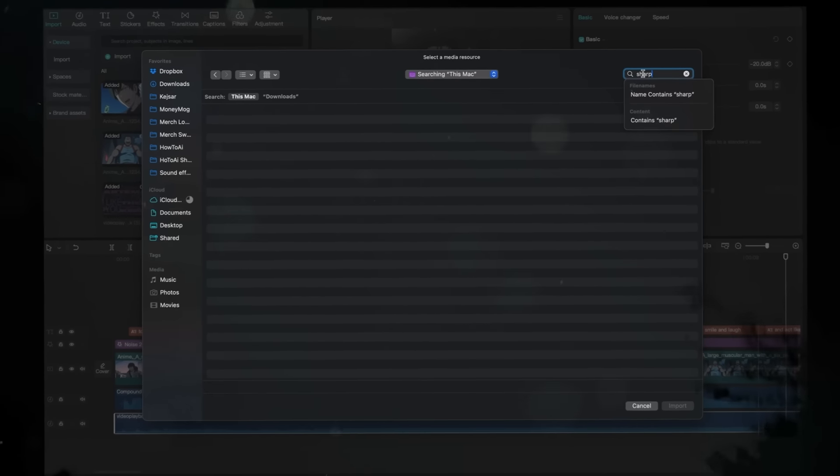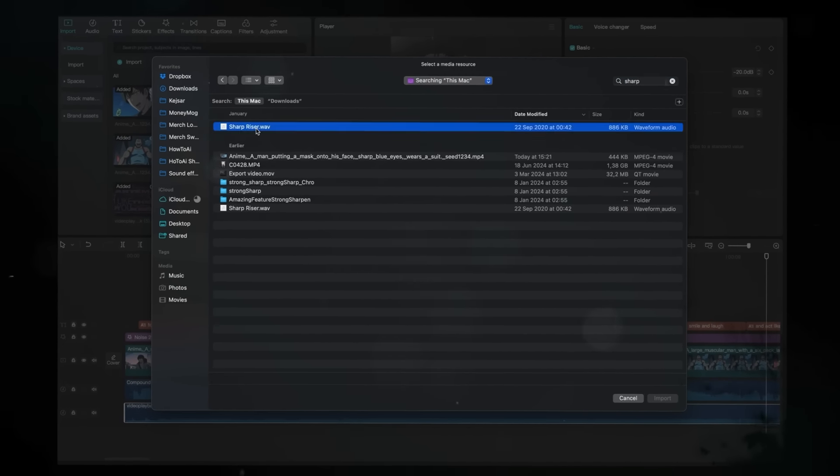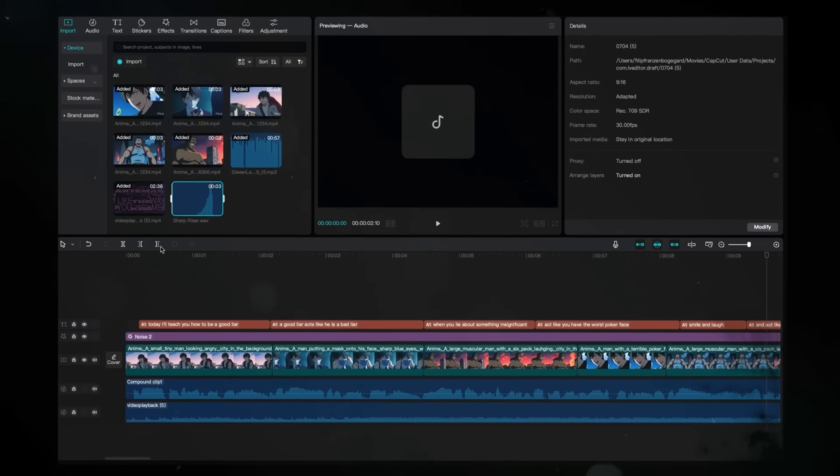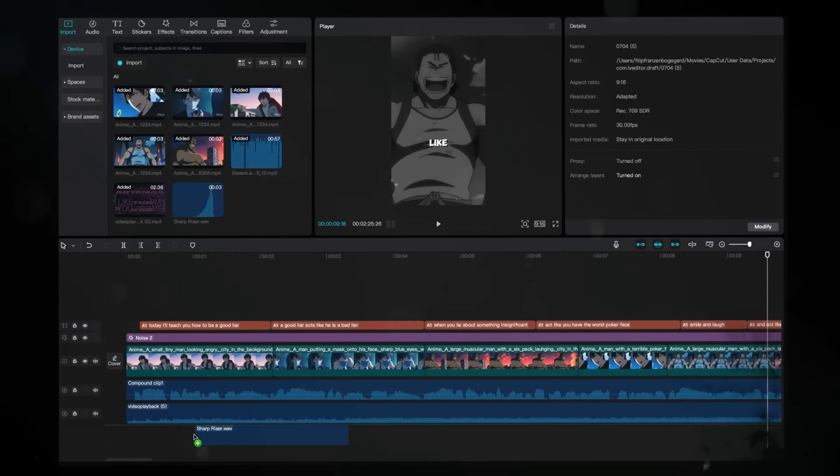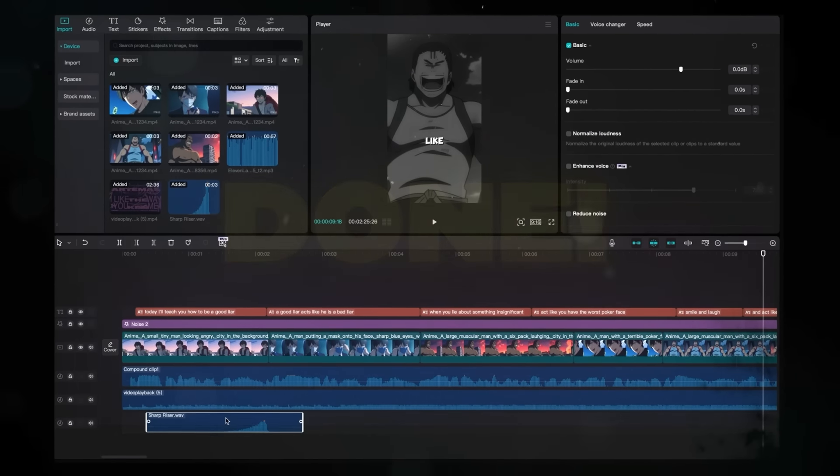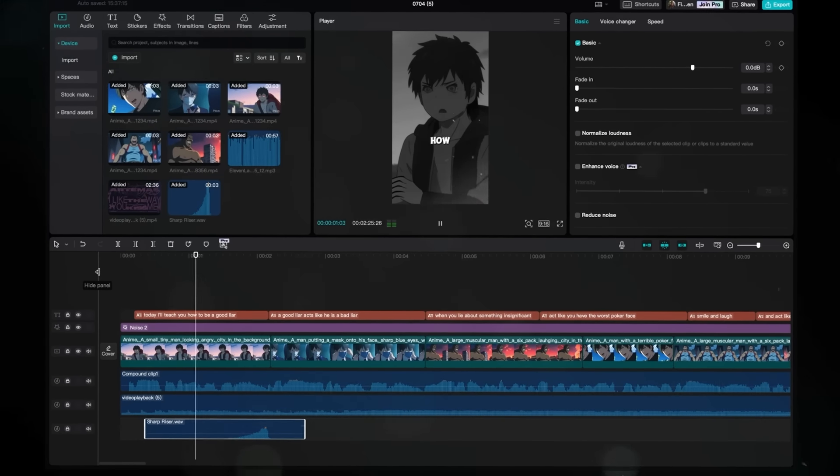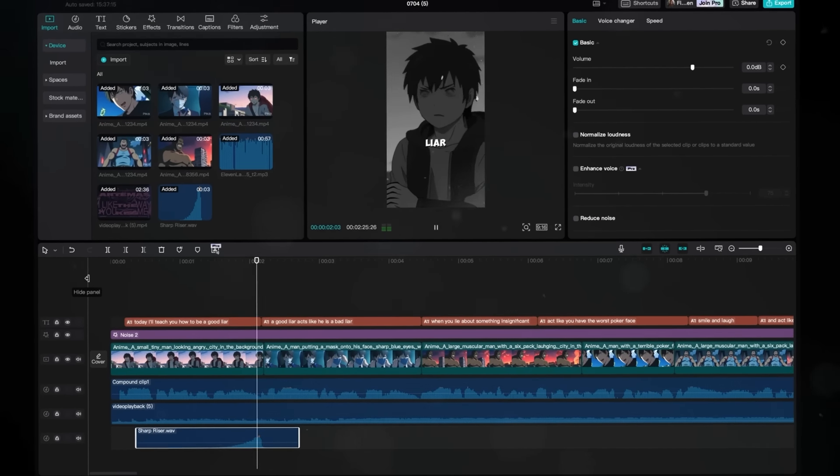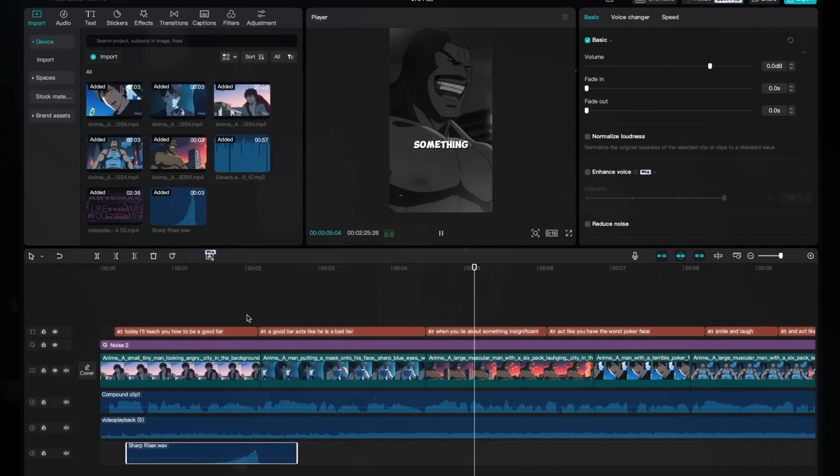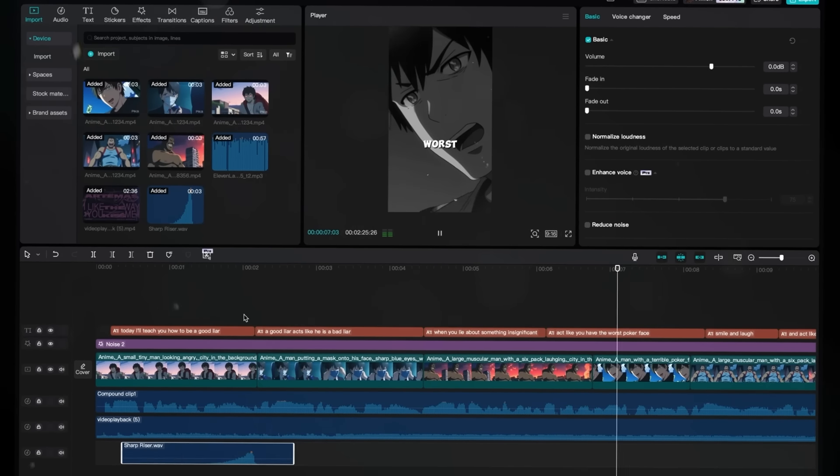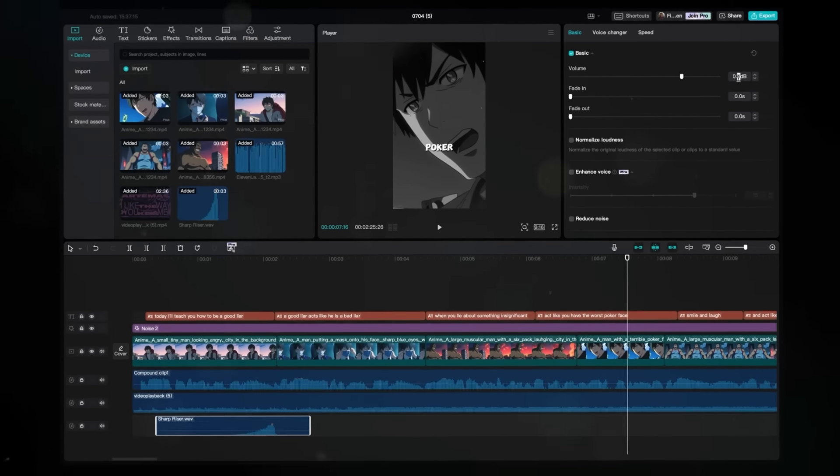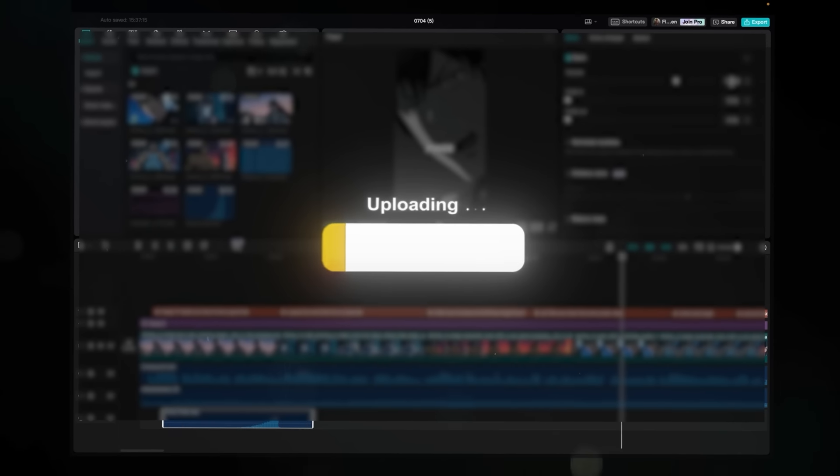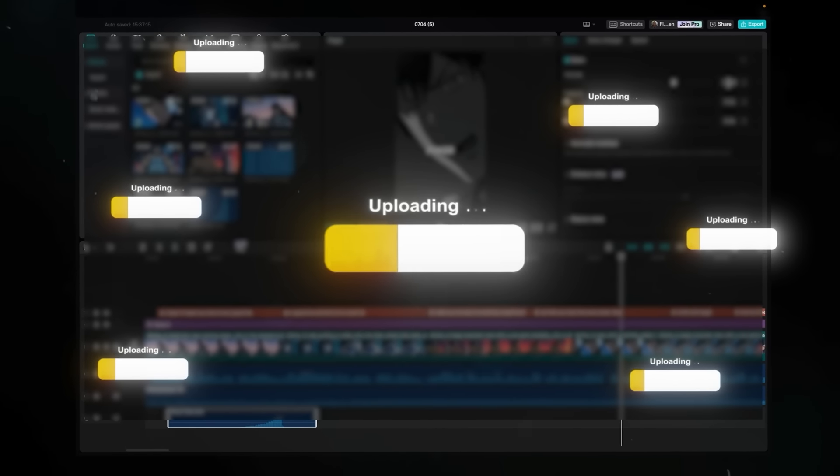It's really pretty simple, but you just add the effects wherever they fit the video, like you added all the other elements. Import and drag to the timeline. Then you're pretty much done. Let's take a look at it. Today I'll teach you how to be a good liar. A good liar acts like he is a bad liar. You lie about something insignificant, act like you have the worst poker face. Looks pretty damn good.